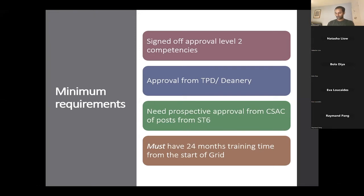Anybody who's an ST6 needs prospective approval of their ST6 posts from CSAC. Hold on to that email for your own records and copy and upload it onto the Kaizen form with the approval from the TPD. Critically, you can have a maximum of 12 months of ST6 training time recognised toward grid, but you must have 24 months training time remaining from the start of grid — from August to September 2023.